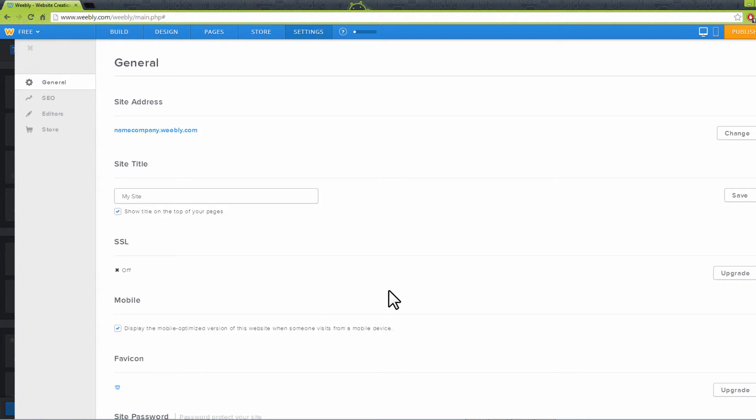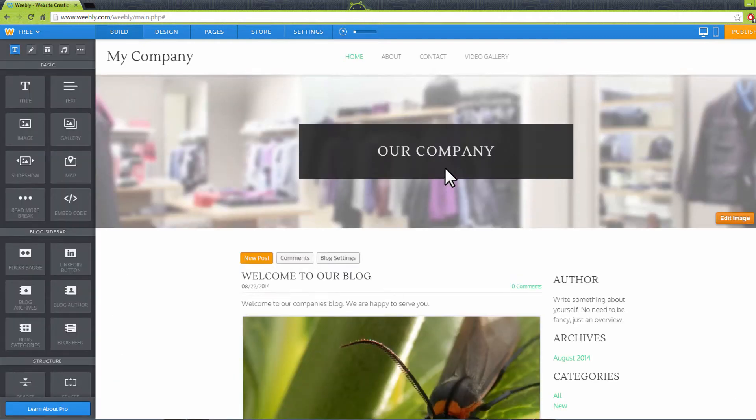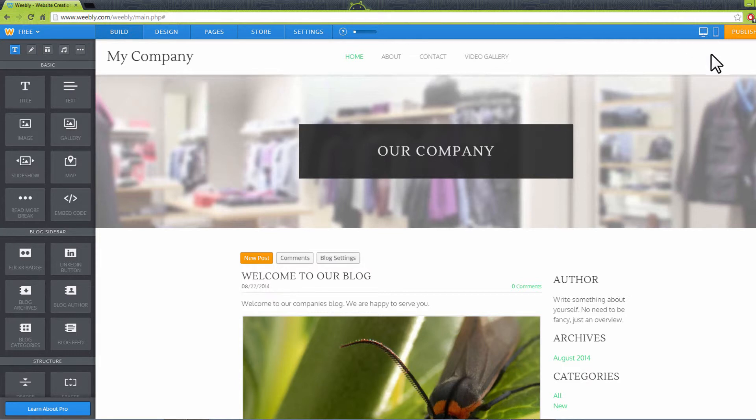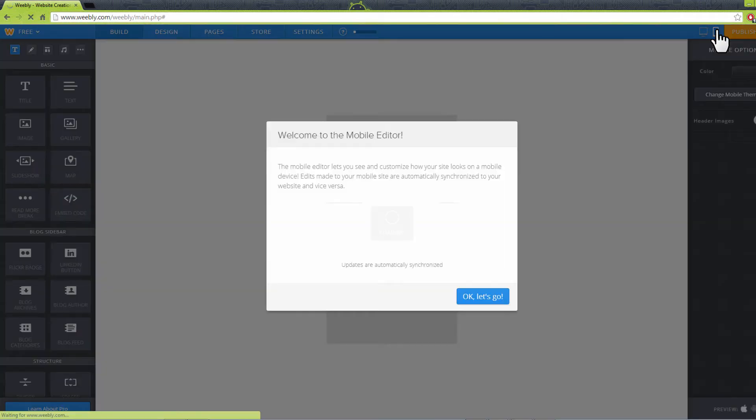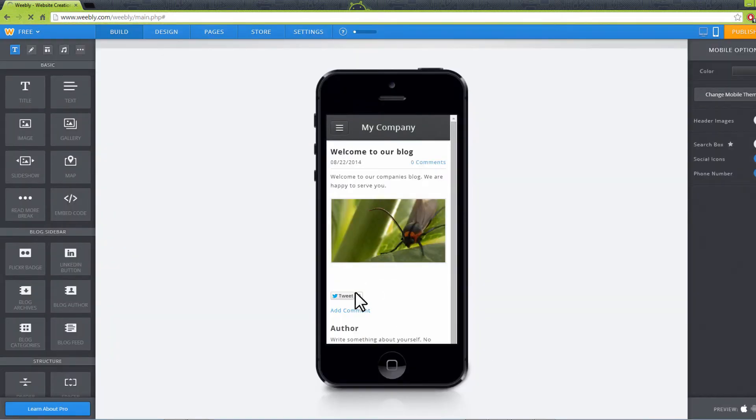Before your blog goes live, use the Preview buttons on your top right to see how your blog will look on mobile and PC when published.